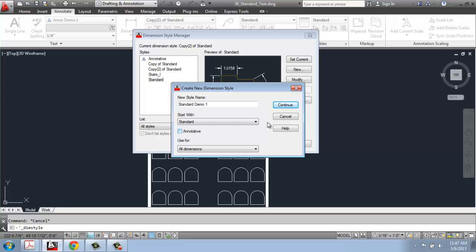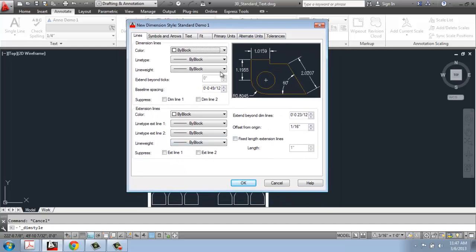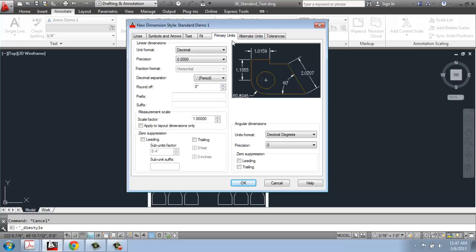Once you continue, you get into this whole menu and it's a lot more complex than the text style manager, but it's really about the same thing. The difference is that with dimensions you can change so many aspects of how it looks and the way it reacts in different situations. Across the top we have a variety of tabs: Lines, Symbols and Arrows, Text, Fit, Primary Units, Alternate Units, and Tolerances.